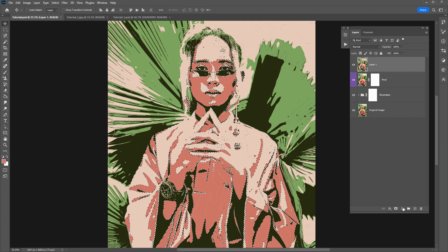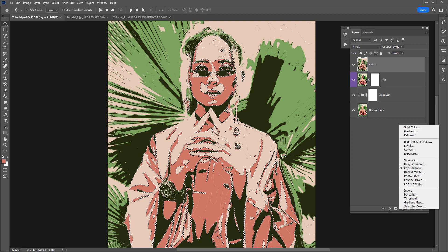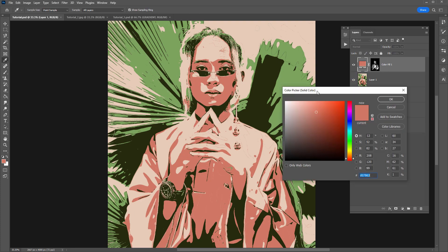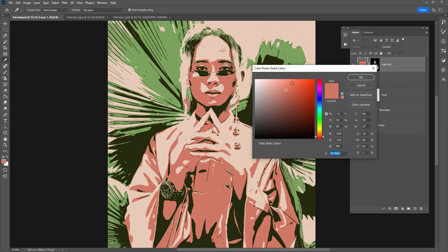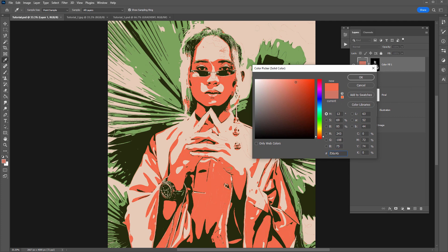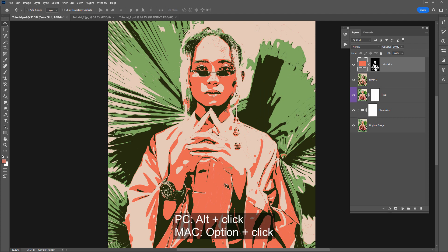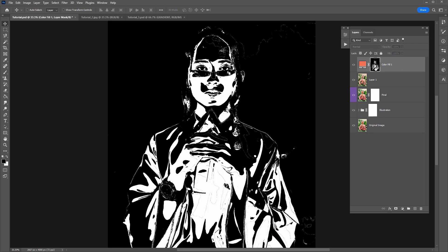Then I can create a solid color here and just pick a new color. So let's go for a brighter pink.